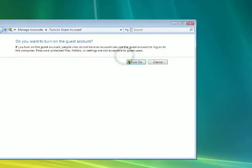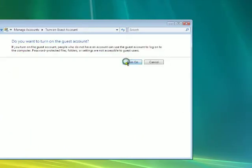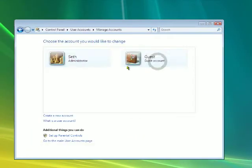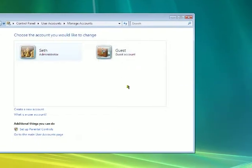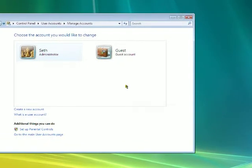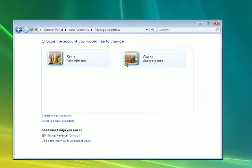And here it is. Here's the guest account. I can turn this guest account on. Mac also has a guest account. And that way, just people who use your computer every once in a while, you may want to let them use it, can do so.